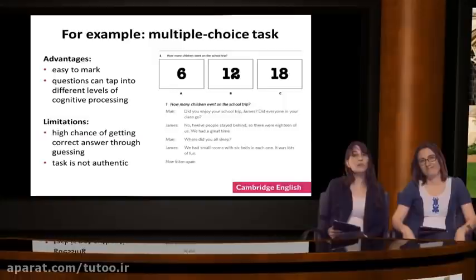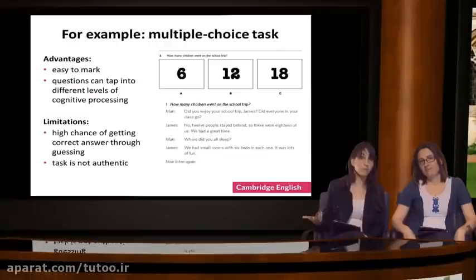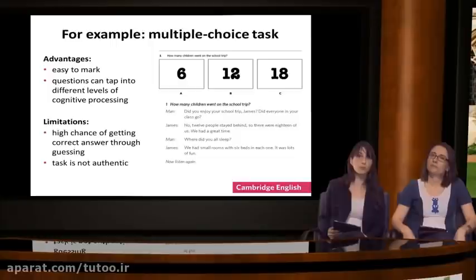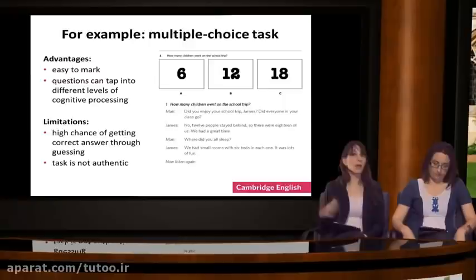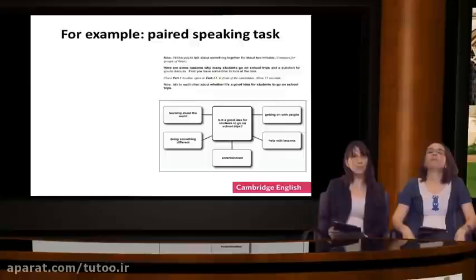Also, research has shown that multiple choice tasks may favor boys because they're more likely to be risk takers. So it would be a good idea not to have all items as multiple choice, but rather to balance out some of the weaknesses with strengths from other task types.